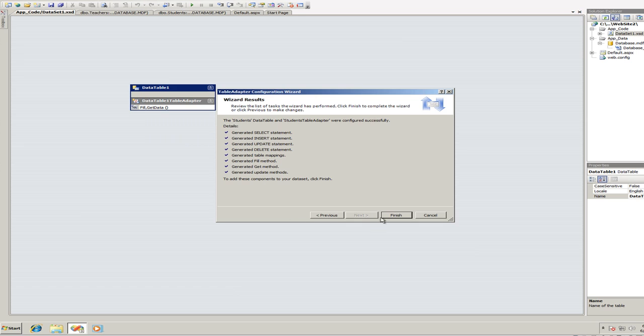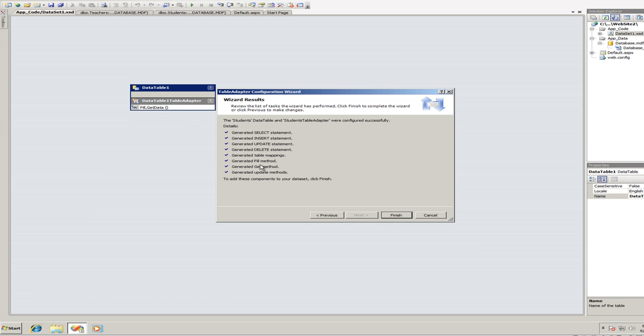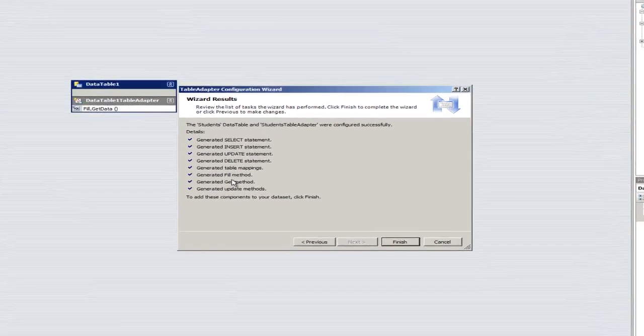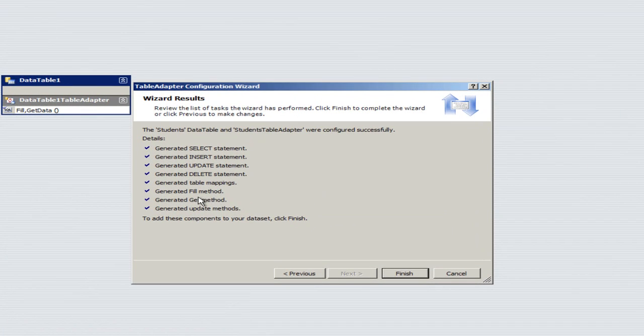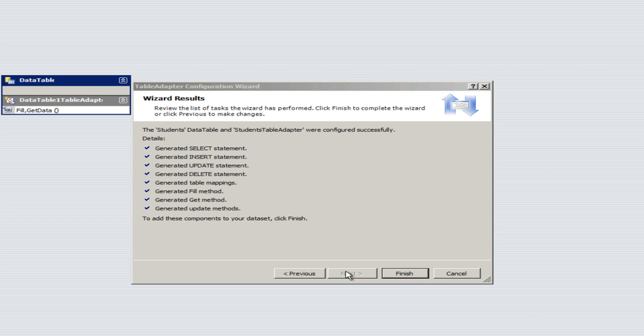Everything looks good with this SQL statement. Click on next. Fill, get by. That's fine. Next. No errors. And it created a select, insert, update, delete. And that's one of the advantages of using an XSD is that it creates all these statements for us. And we could call upon them later on in our VB code. So, let's finish. Now we added the students table.